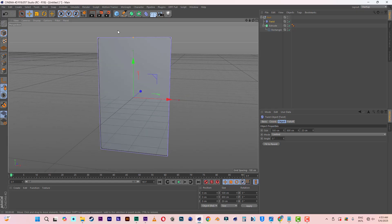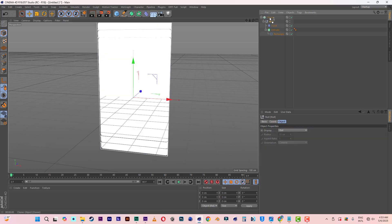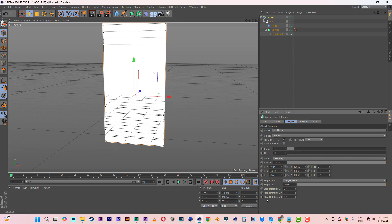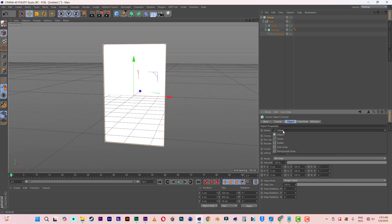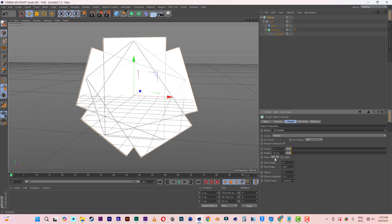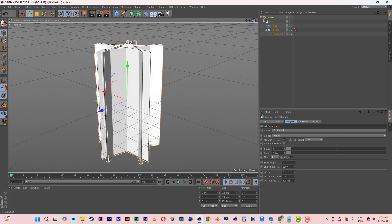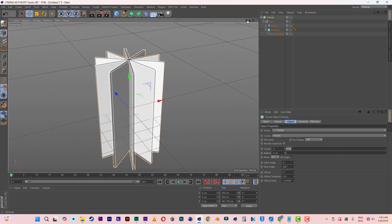Now we need a Cloner. Go to MoGraph and select Cloner, then click and drag the null object into the Cloner. Let's set the count to seven — seven is okay. The offset, let's go zero so everything is in line. Then come to the Mode and change it from Linear to Radial. The Plane, let's change it to XZ. The radius here, let's go zero so that everything will be in the middle.